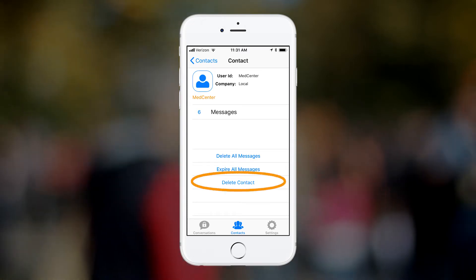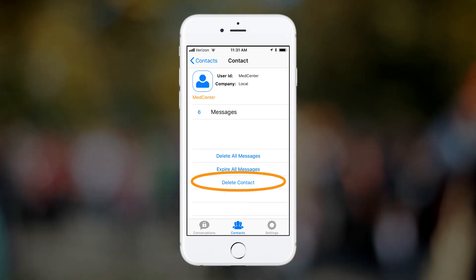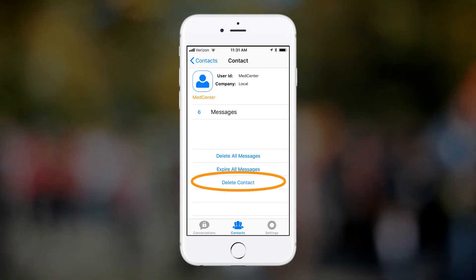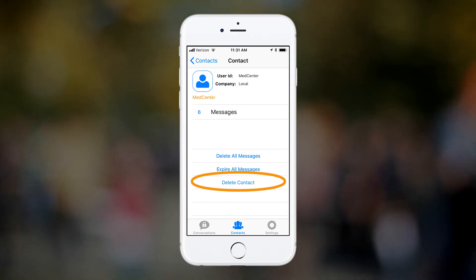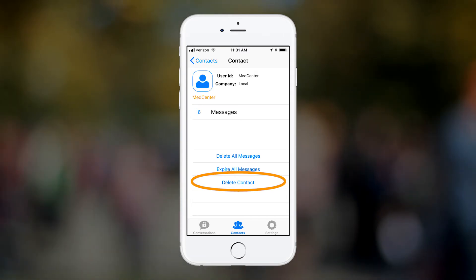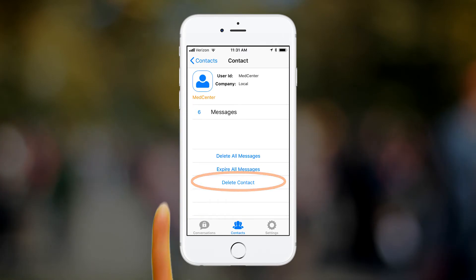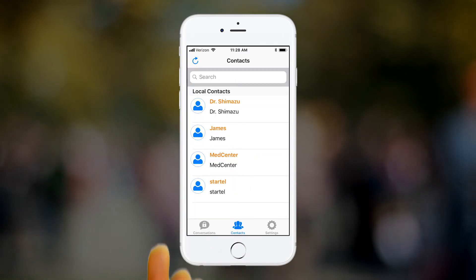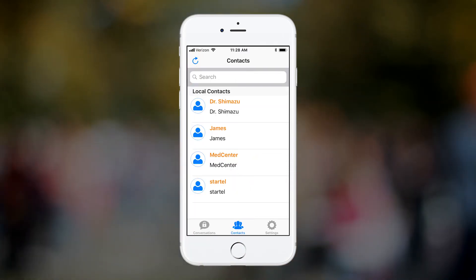Tapping 'delete contact' will delete the entire contact record from this device. If the contact sends you another message after being deleted, he or she will be added to your contact list again. We hope you found this video helpful.